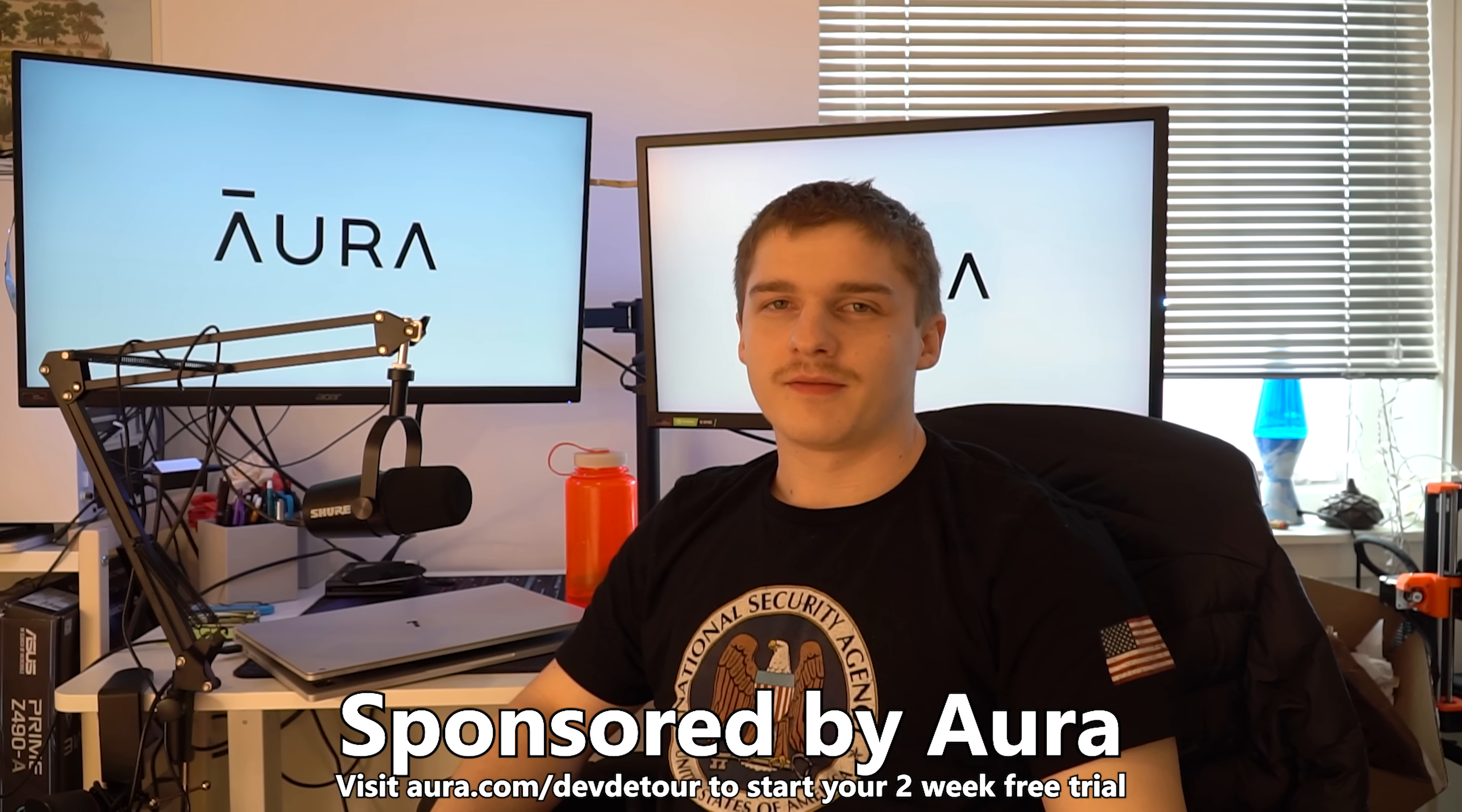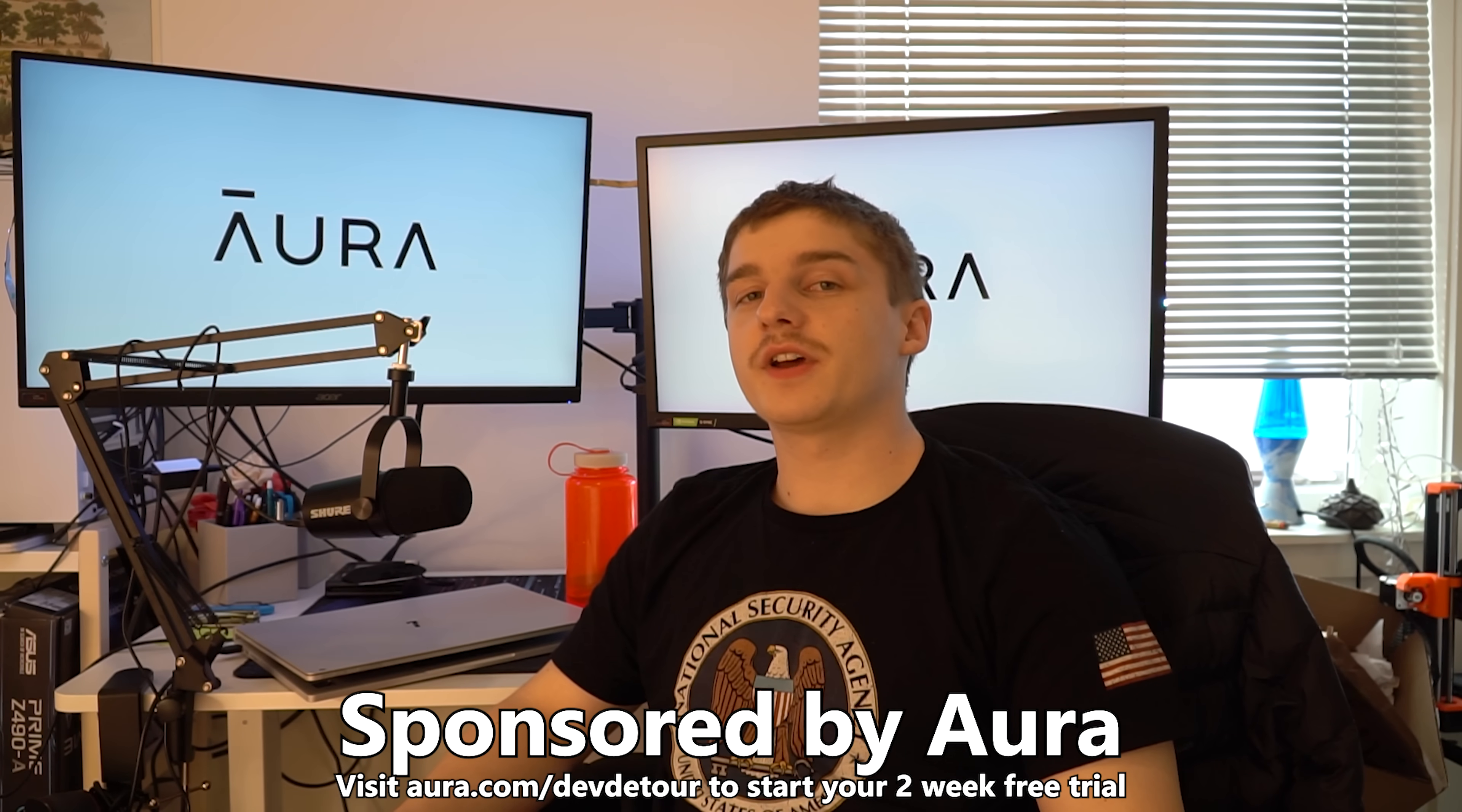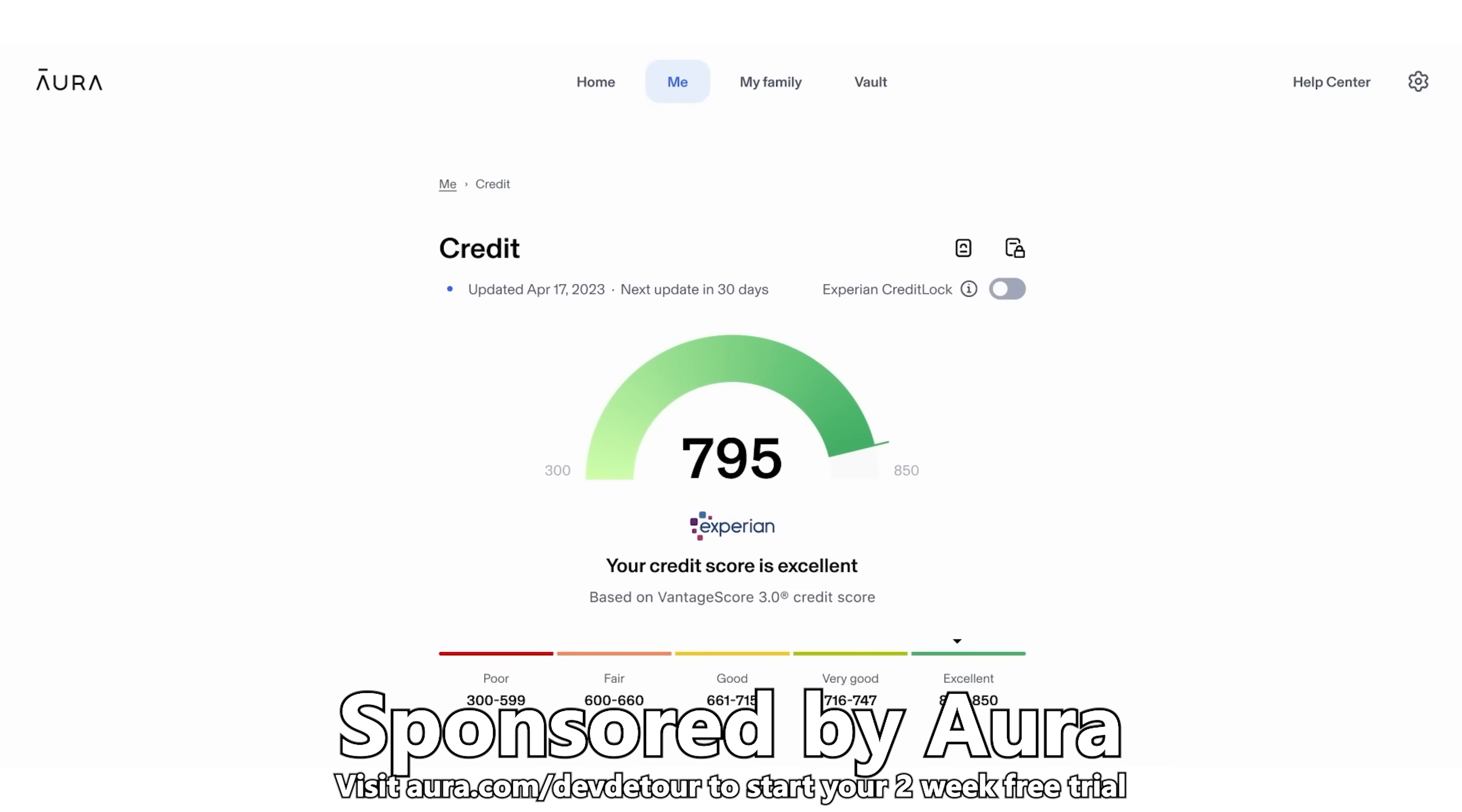Jokes aside though, Aura is legit. Last year, my partner and I had our car broken into and a bunch of our stuff stolen, including credit cards, and that really sucked. But signing up for Aura to monitor our credit gave us the peace of mind to not have to worry about credit card fraud. Aura did detect some fraud a few days later and let us know about it right away.